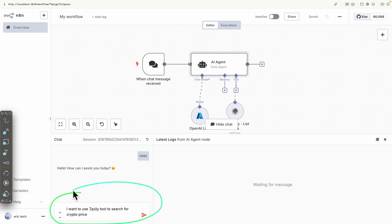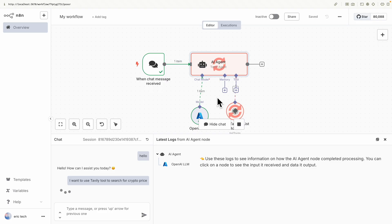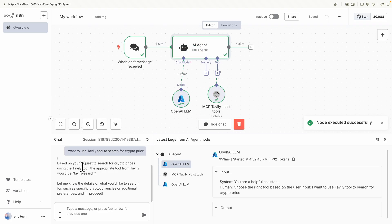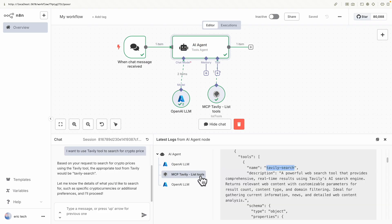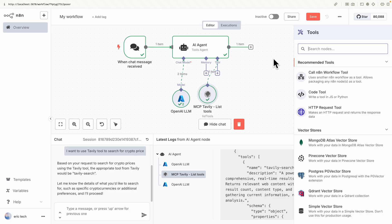To test this, my request is: 'I want to use the Tavily tool to search for crypto price.' I send the message, it gets the data, and here is the result. The MCP Tavily list tools gives us the right tool — Tavily Search — to find the crypto price. The response confirms: 'Based on the request to search for crypto prices using Tavily tools, the appropriate tool from Tavily will be Tavily Search.'